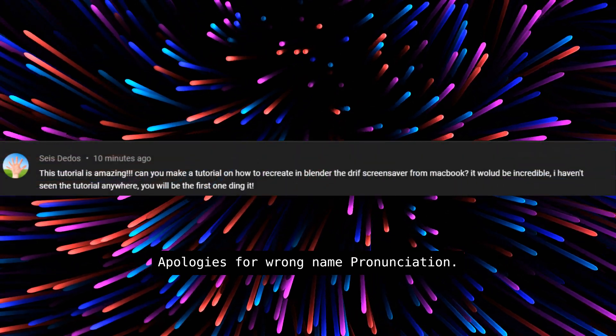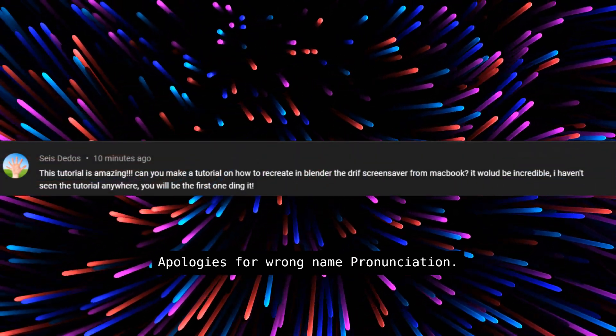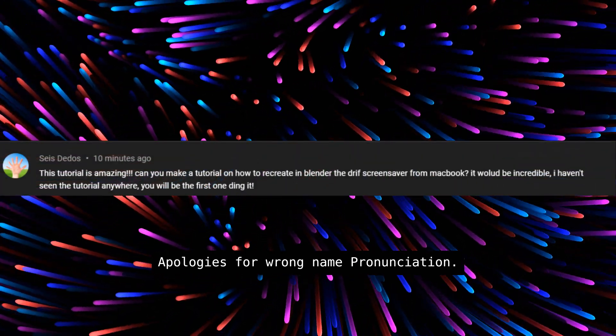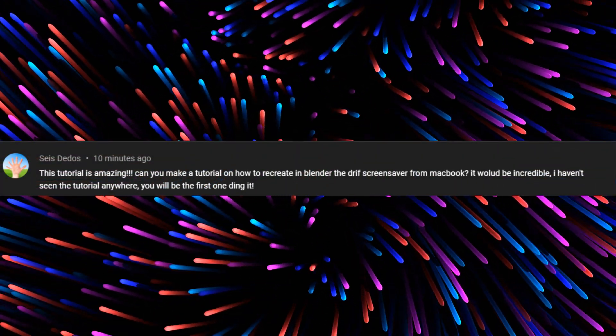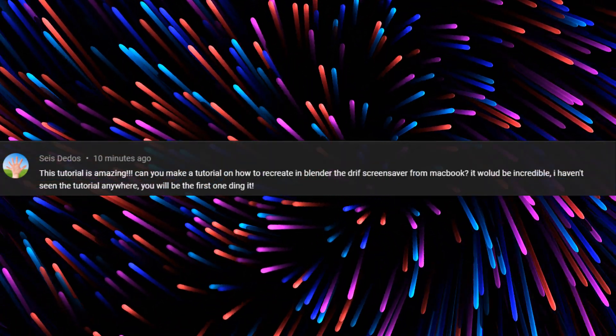In today's video, we are gonna be making the Macbook Drift animation in Blender. Also huge thanks to Sage DDoS for this wonderful suggestion, so let's jump into the video.